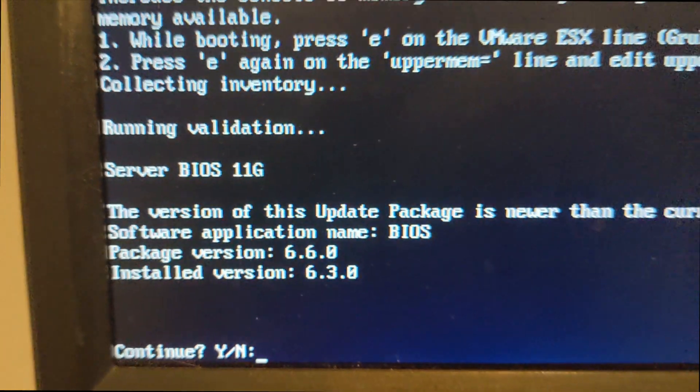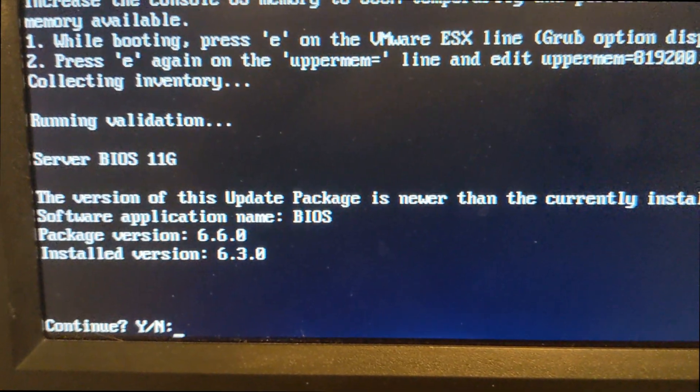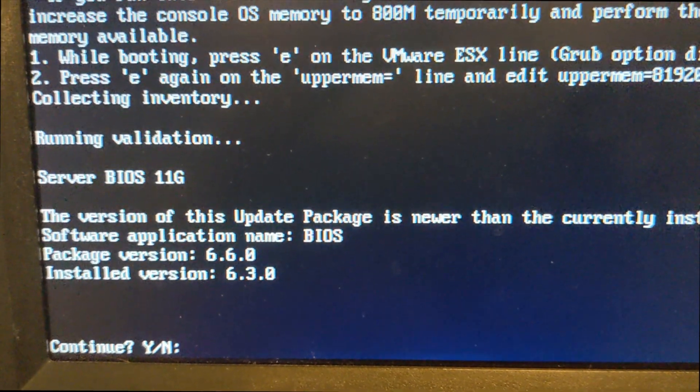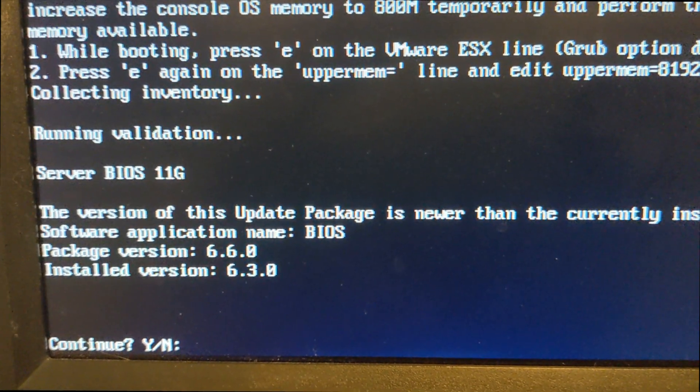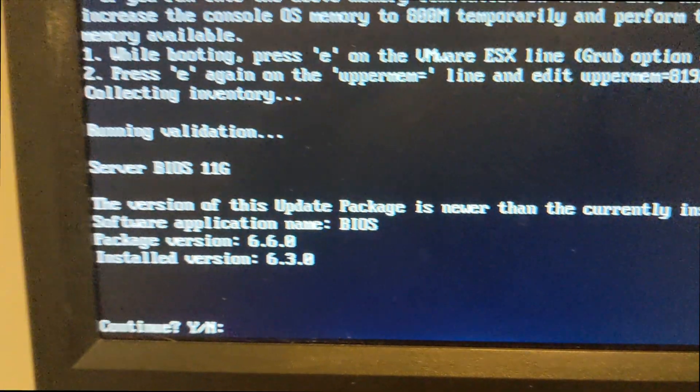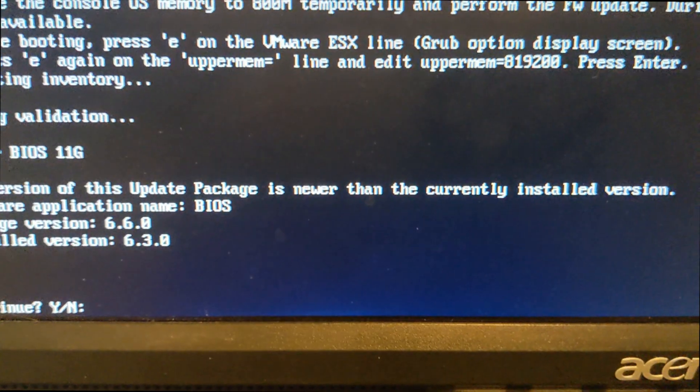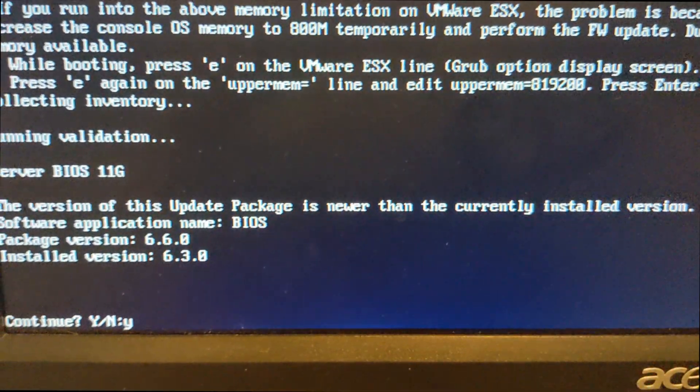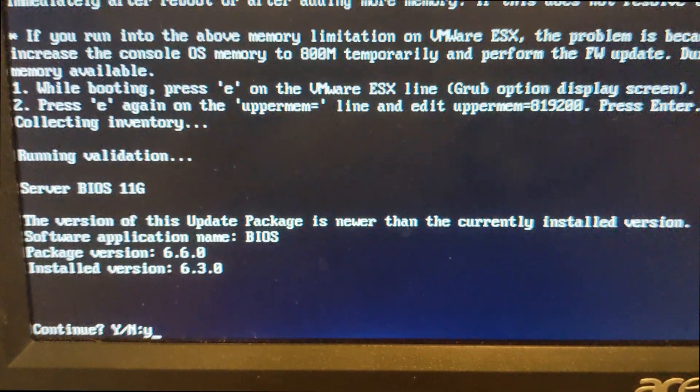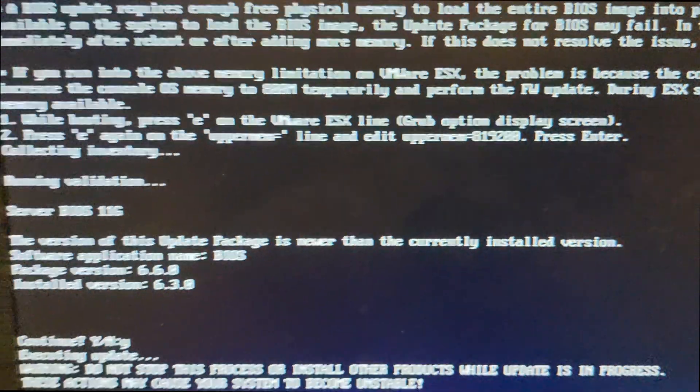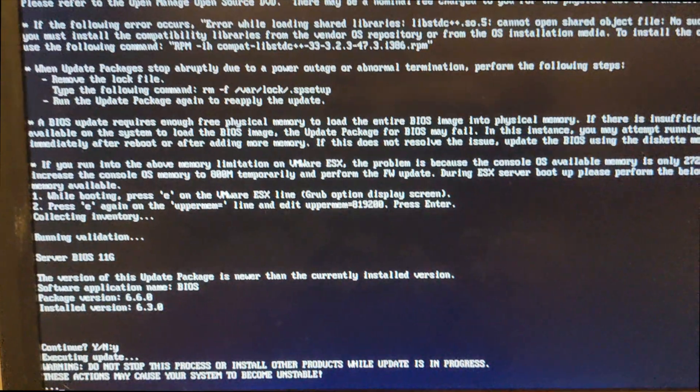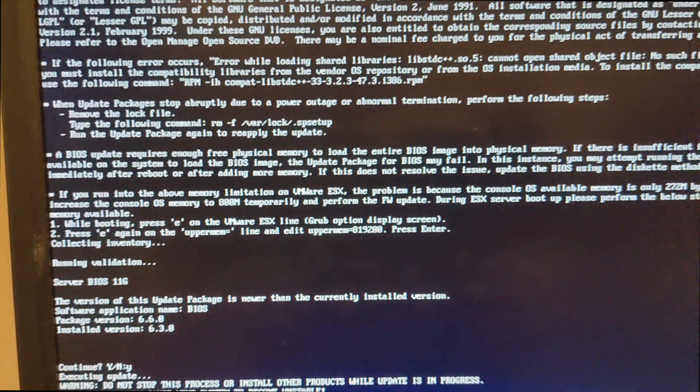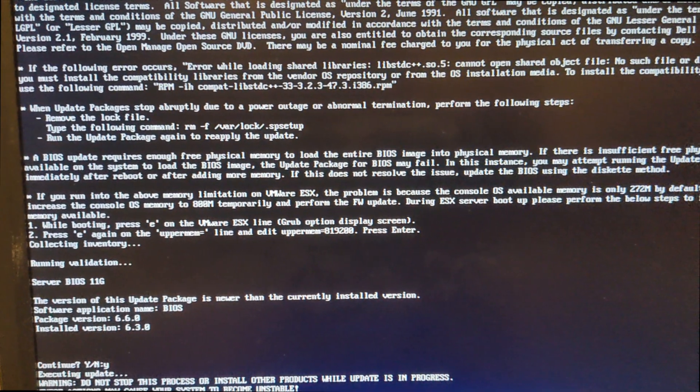And then down here, it's going to tell me about the version update. It recognizes that I have 6.3 installed, and the package it wants installed is 6.6. So we'll just go ahead and hit yes. And we'll let it run its course. And when it's done, I'll be back.